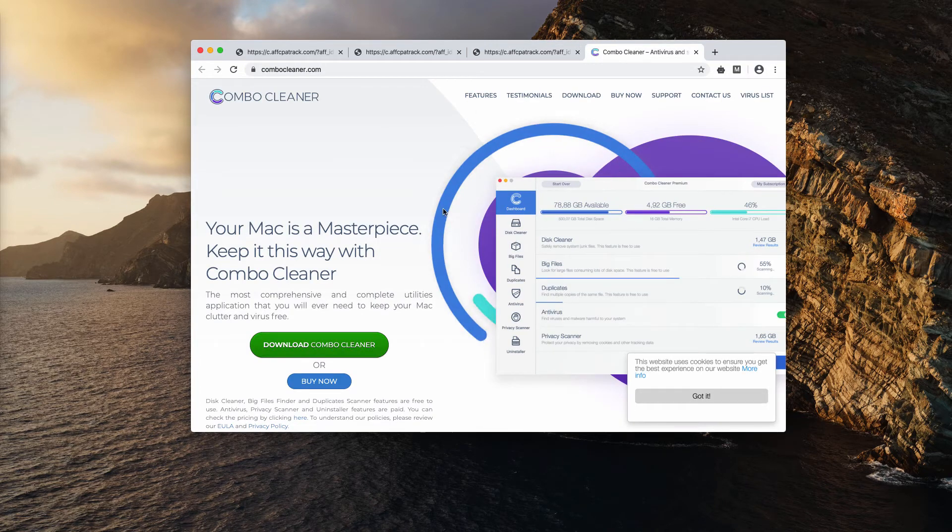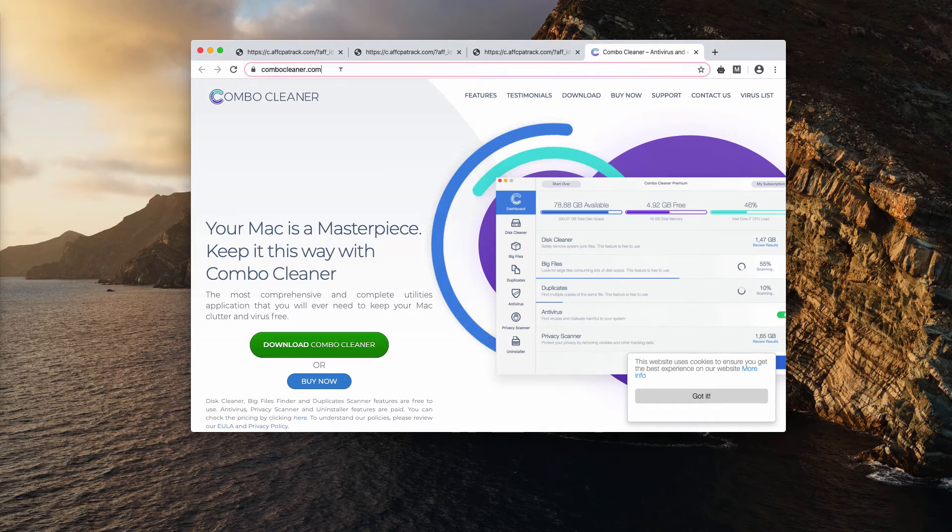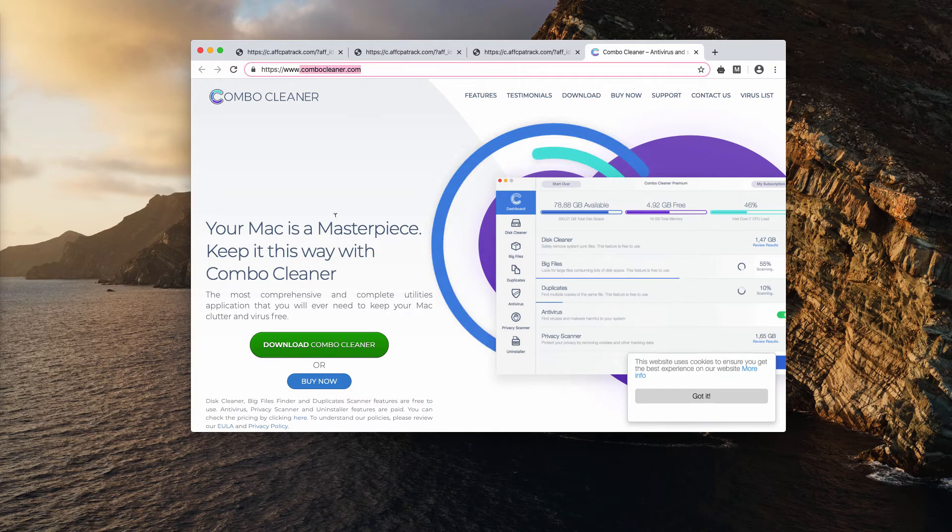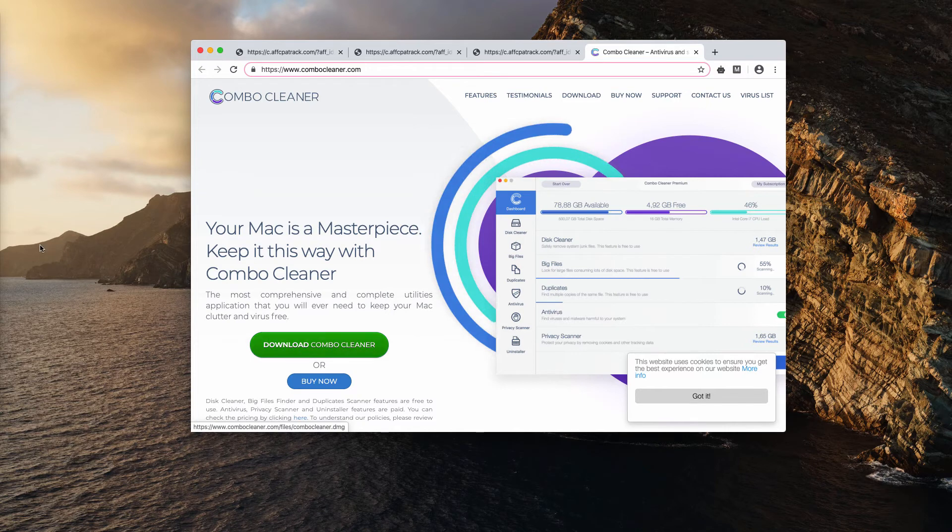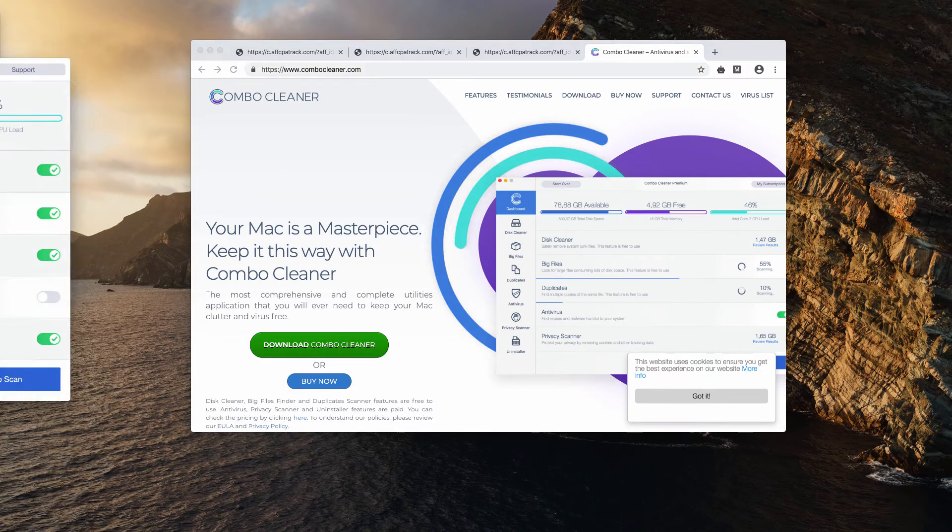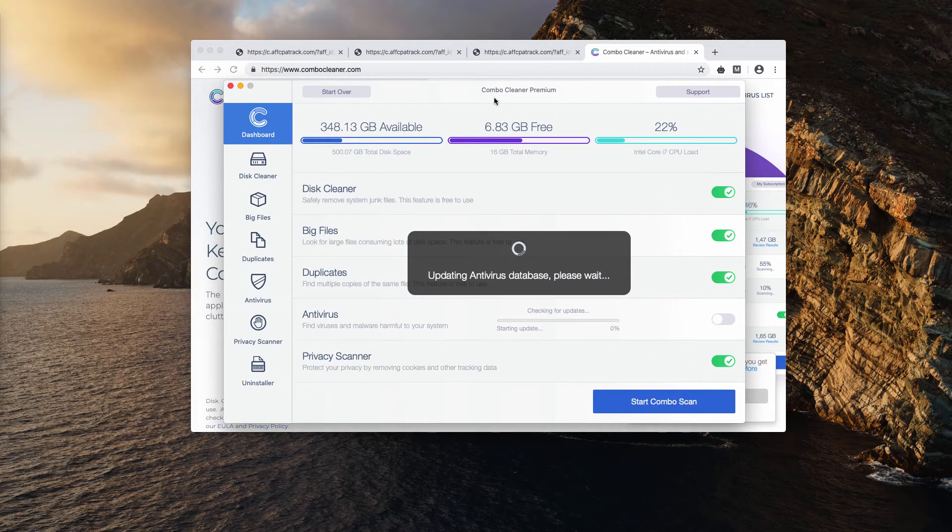Combocleaner.com, that's the website you need to go to to get the software officially. Download Combo Cleaner with the help of this download button, and afterwards start the program from the launch pad.